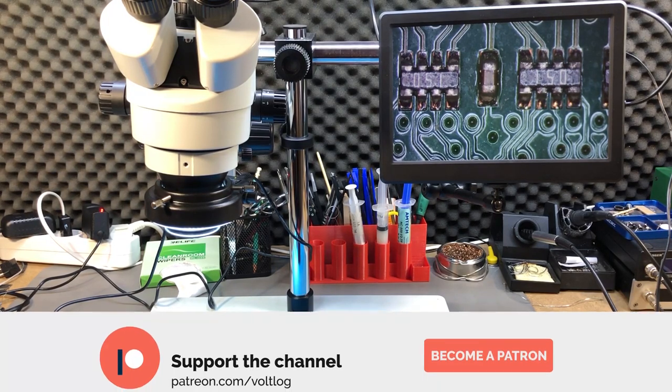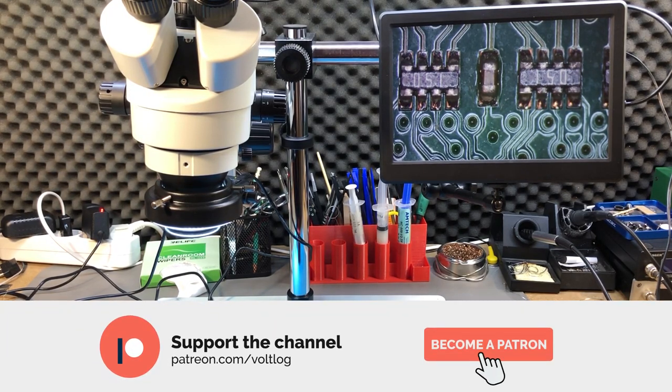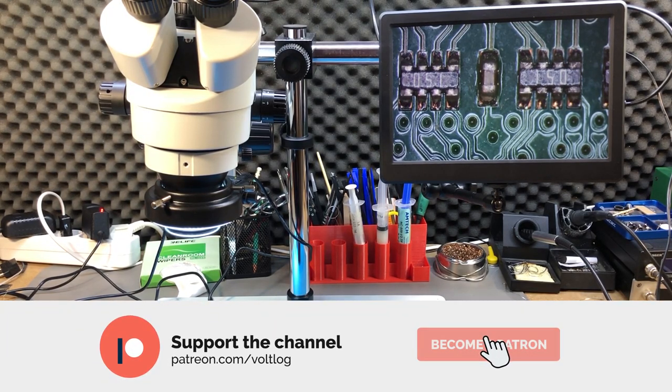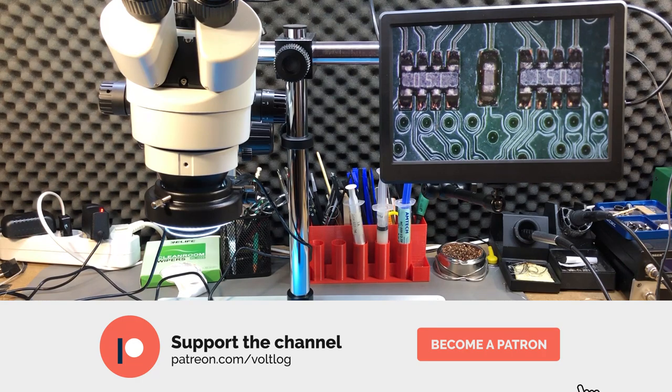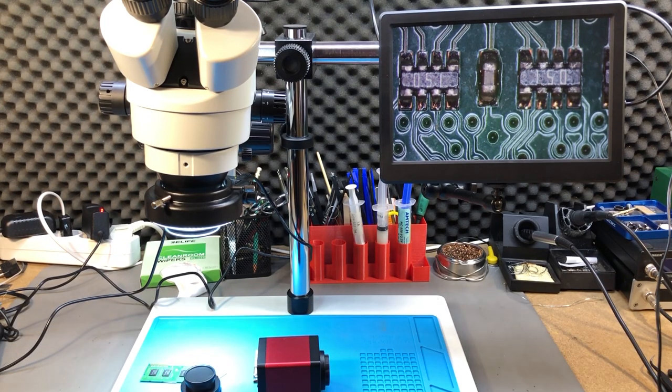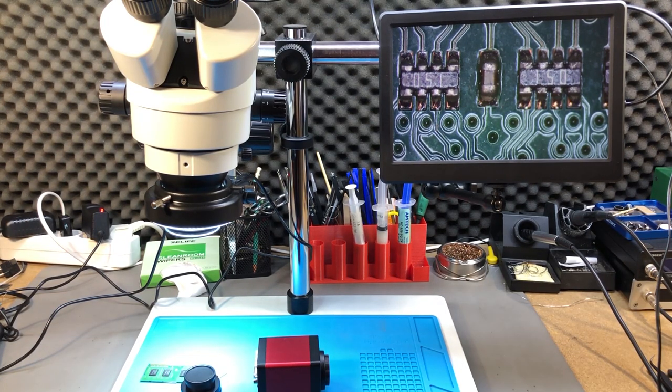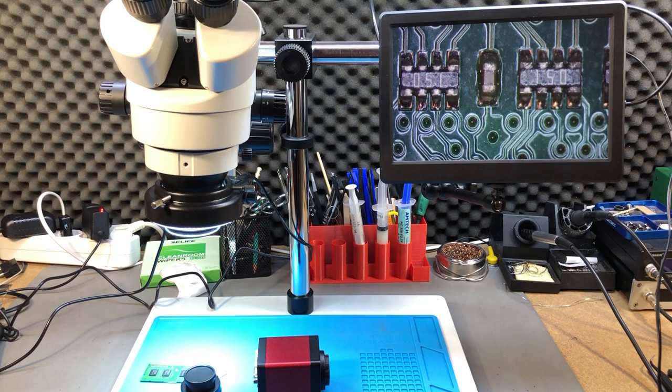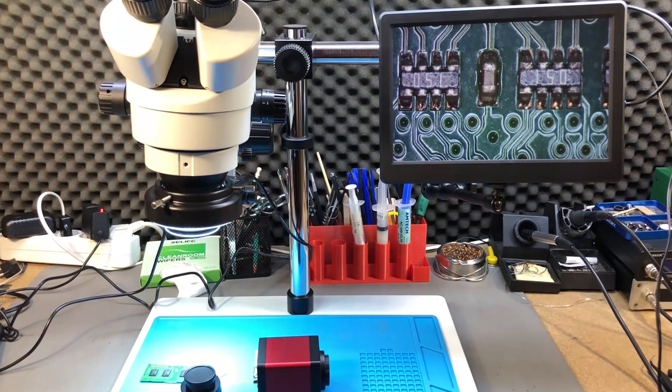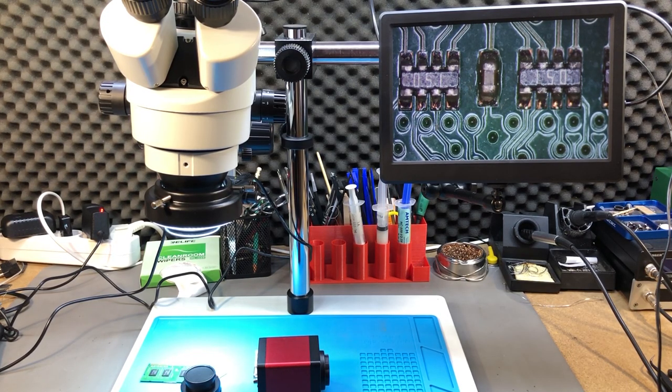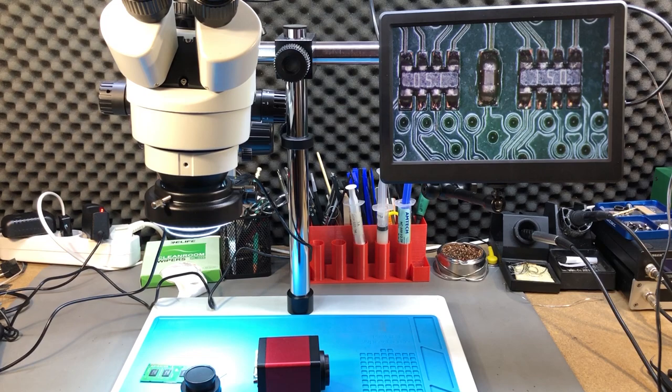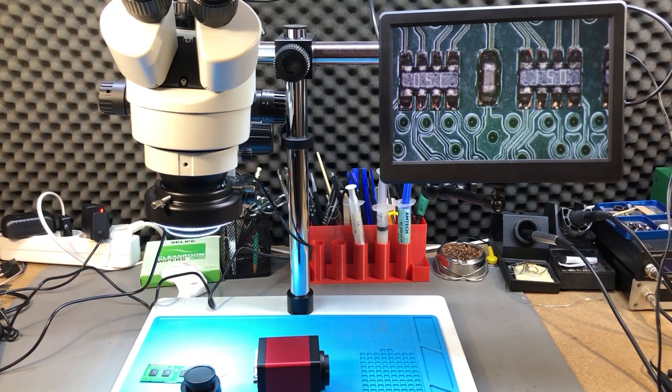That was all for today. Let me know in the comments below if you can confirm the things I've said, if you've had a similar experience, or if you've tried the more expensive autofocus cameras on these microscopes. Thank you for watching and I'll see you next time with a new video.